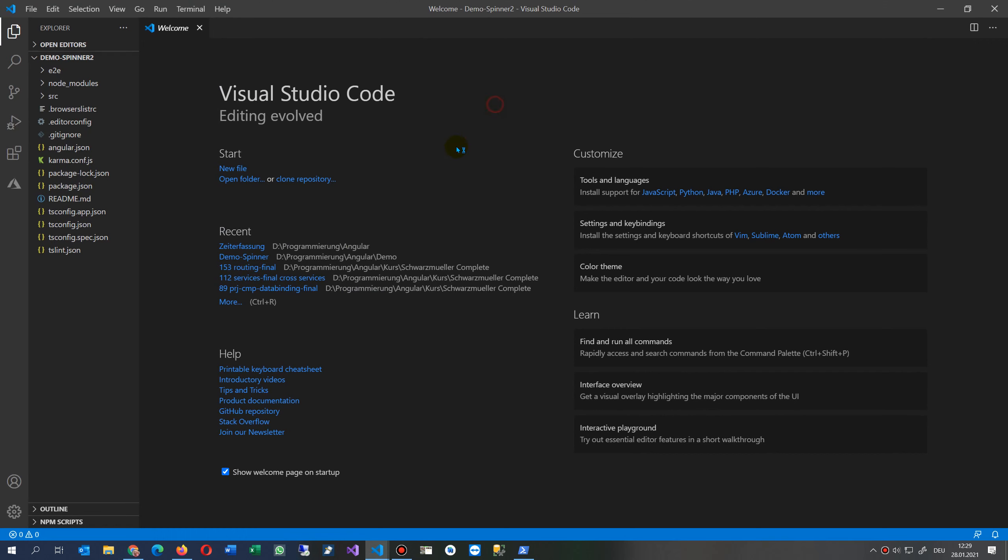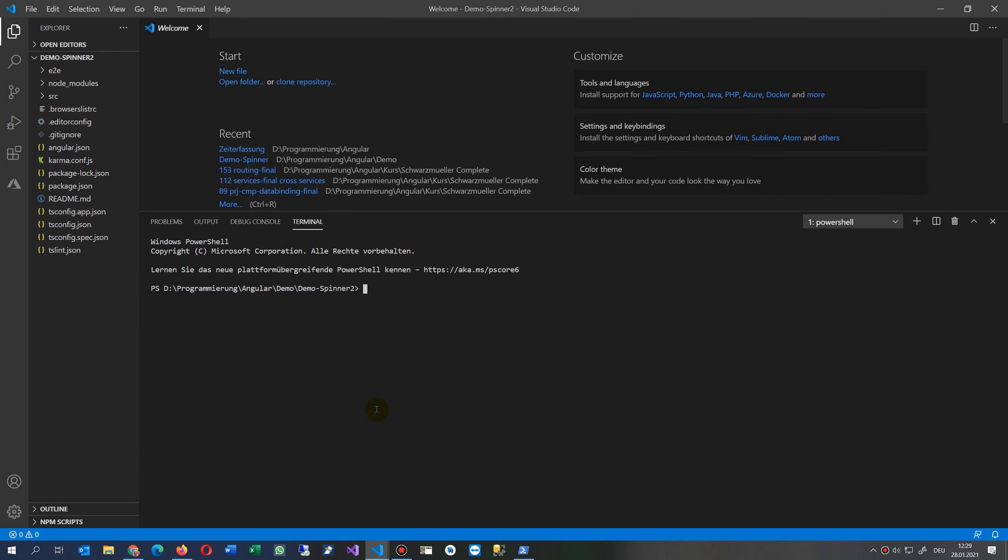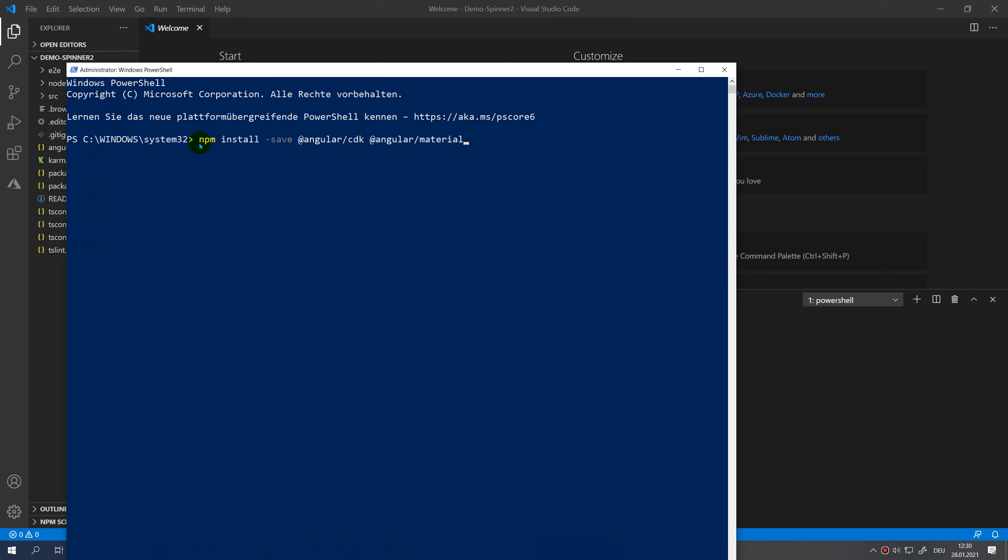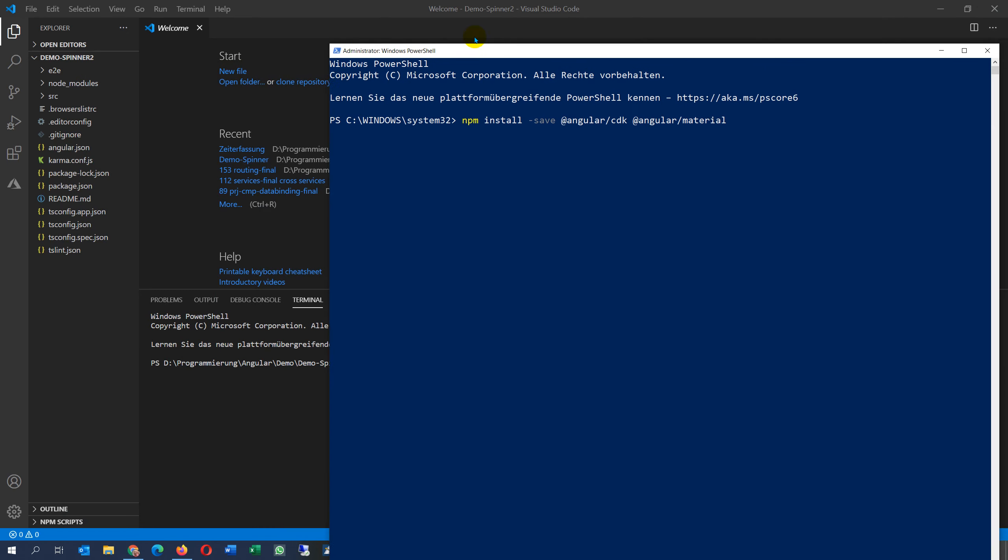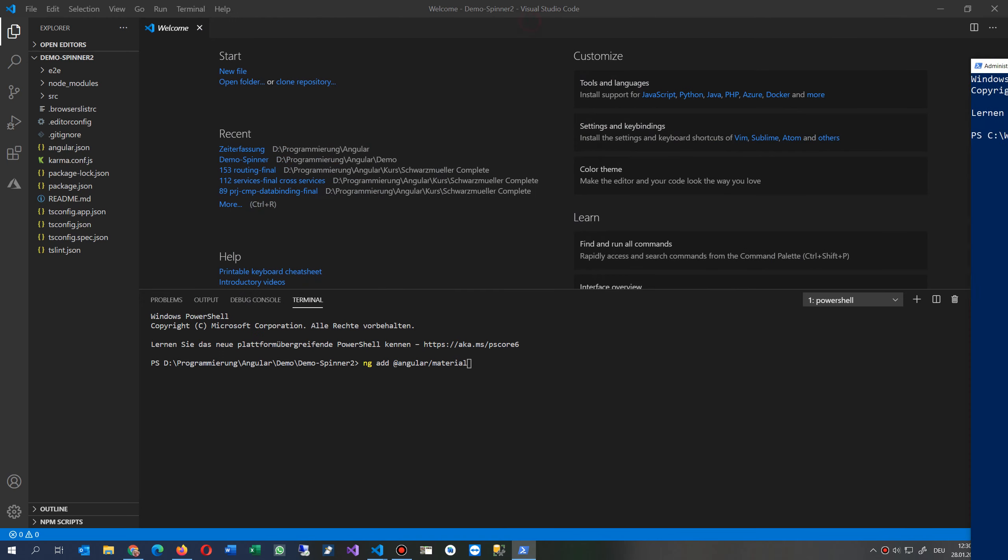Now when we are in Visual Studio Code we have here the terminal which is nothing else than our PowerShell inside. We have to install Angular Material. This is very important: ng add @angular/material. Don't install it the default way which is always npm install angular material, which always leads to the problem that the spinner doesn't work.